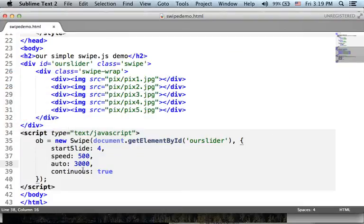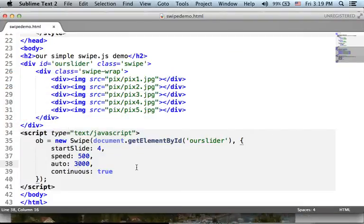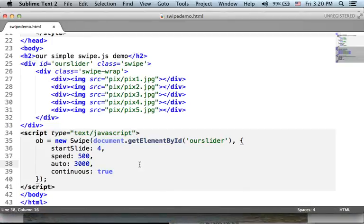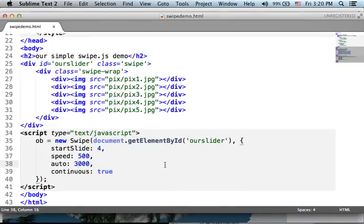The continuous property assigned with true means that we are going to get an ongoing slider, a continuous slider that never stops.